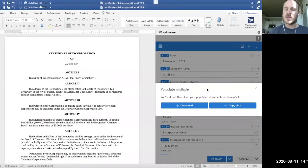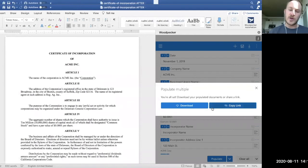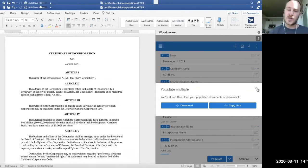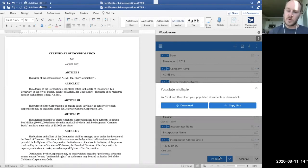So once again, this is the second way that woodpecker templates can be populated. The first is just individually, right? You open your document, fill out your form, click the populate button.